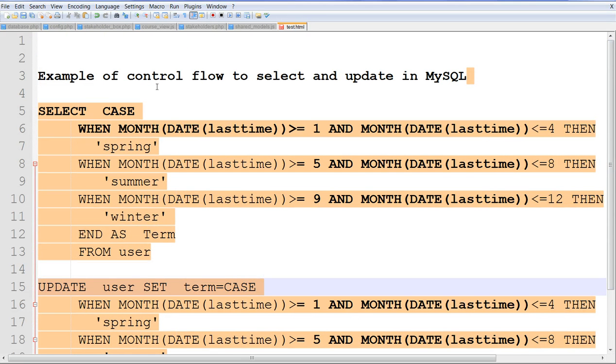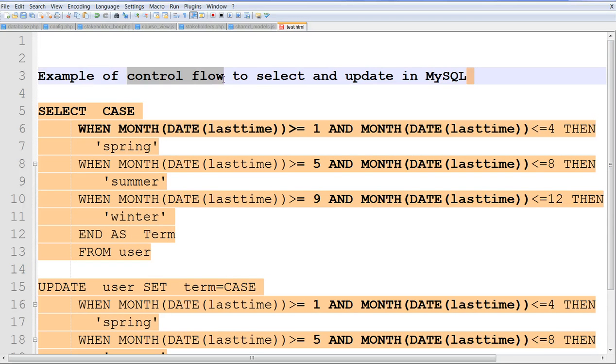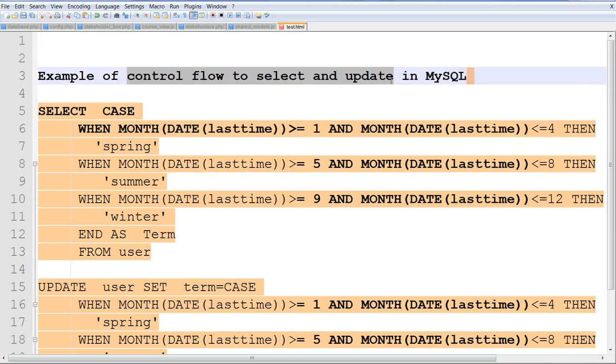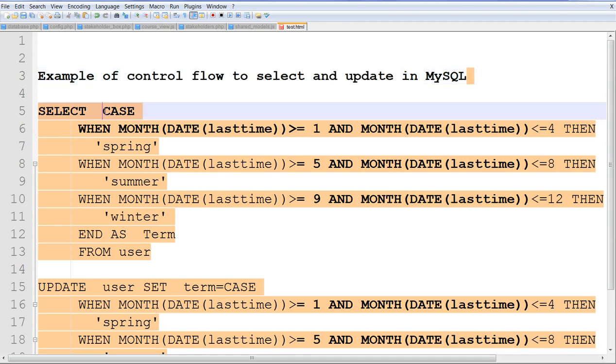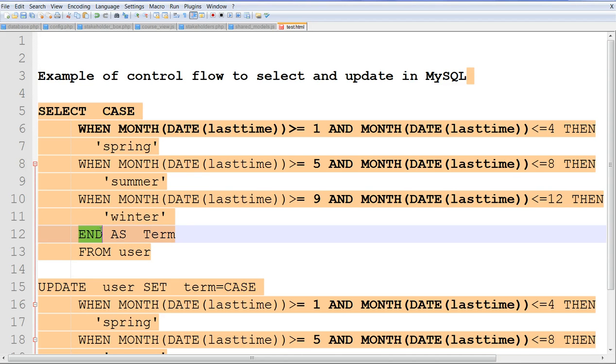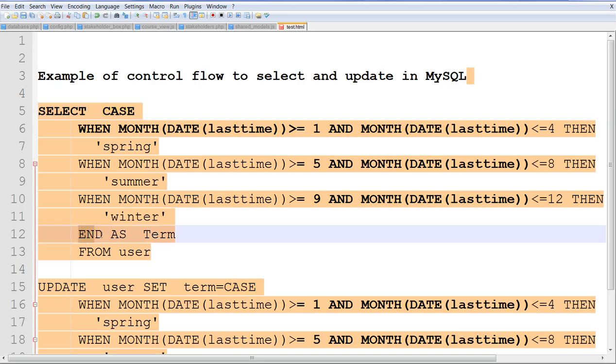In summary, we can use control flow to select and update in MySQL to do the complicated calculation. Normally, we can use the case and the end. The control flow to select case and the end.